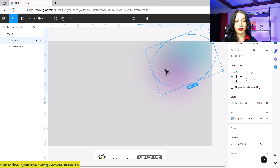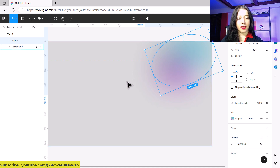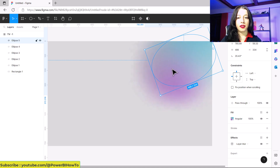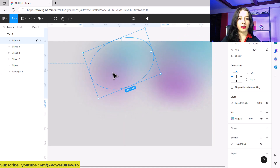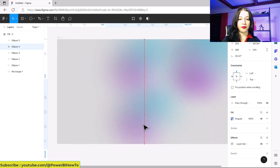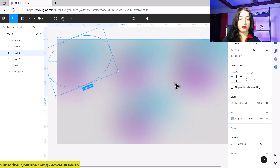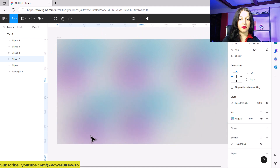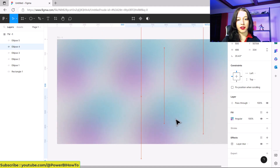Then we can add some other ellipses and put them on the other side of your page. For example, for this one I want to do something like this — I want to keep some gray as well. Then you can just adjust.